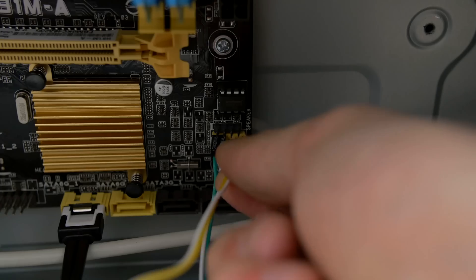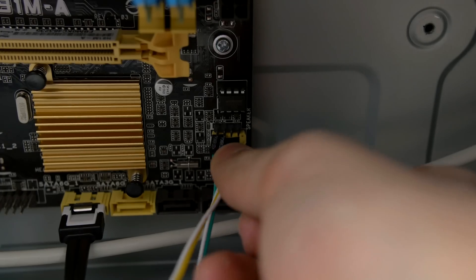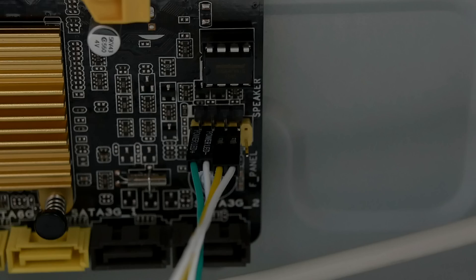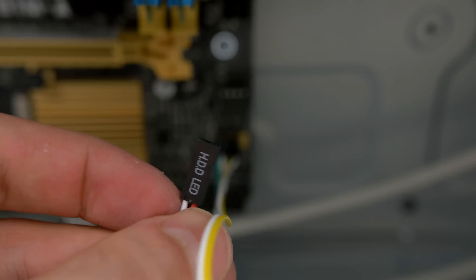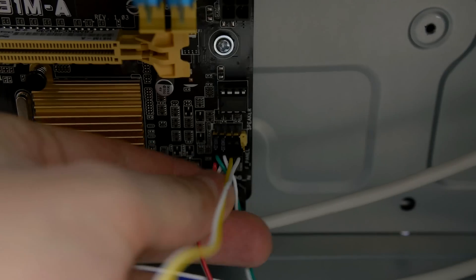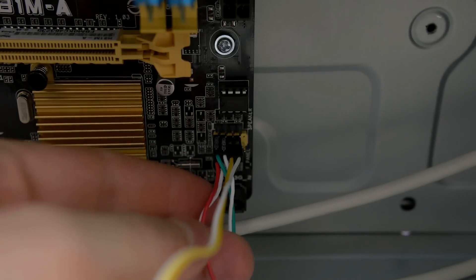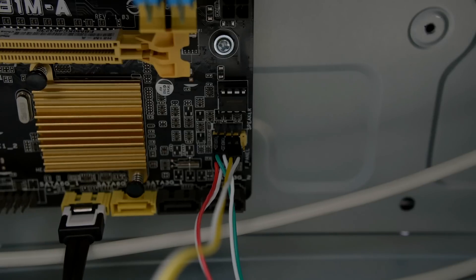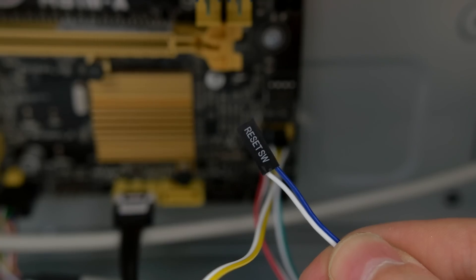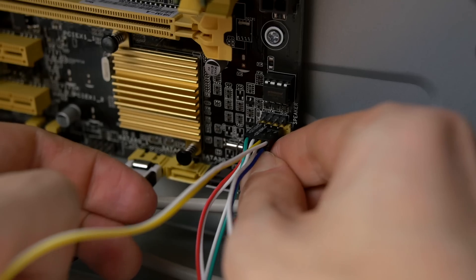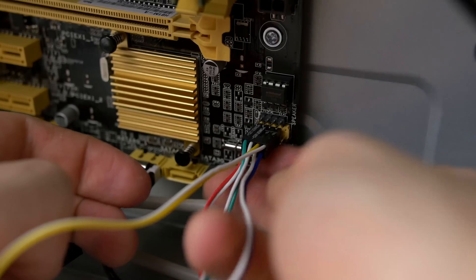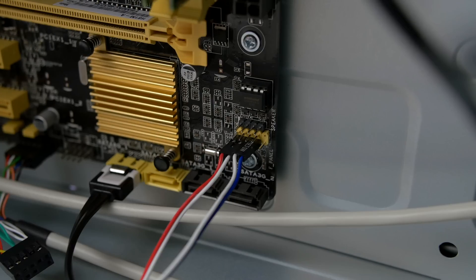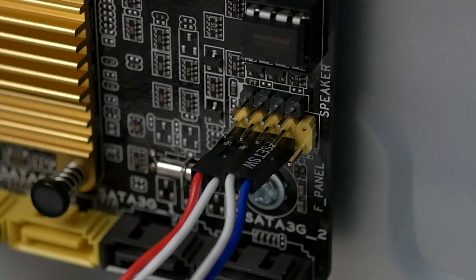Next up we have the power switch and this one goes right next to the two power LEDs. It doesn't really matter which way you insert this one in. Next up is the HDD LED and this one goes right under the power LEDs with the words facing downwards. And finally the reset switch goes right next to the HDD LED and it doesn't matter which way you face this one as well. Here's a quick look at what the bottom part should look like. Again the reset switch can be facing downwards or upwards, it doesn't matter.